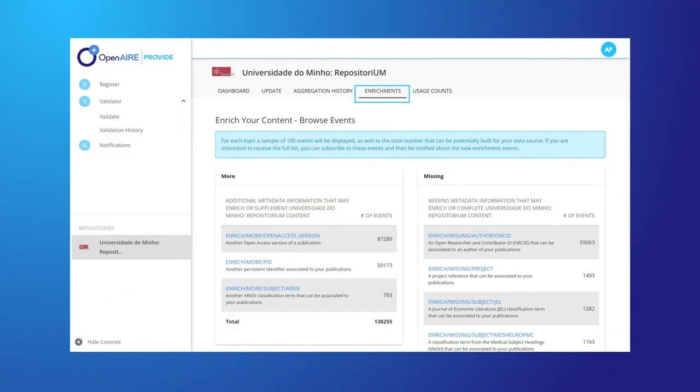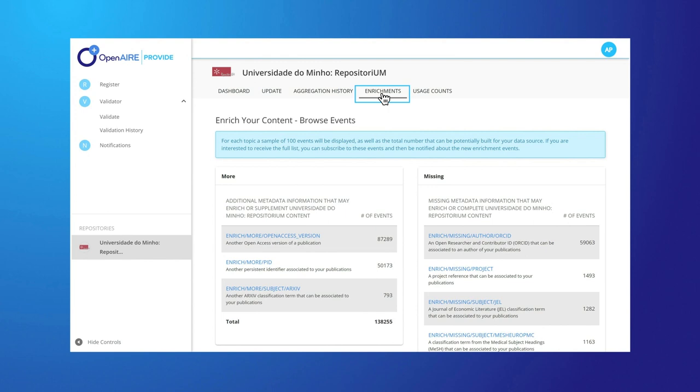Enrich your data source content with additional metadata or research products via OpenAir Broker.